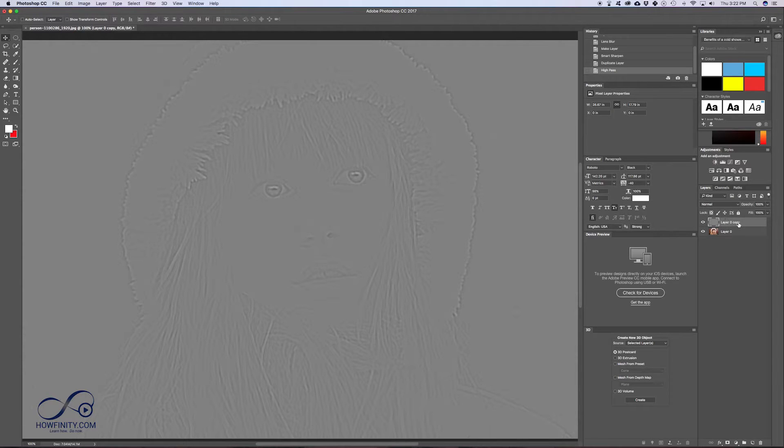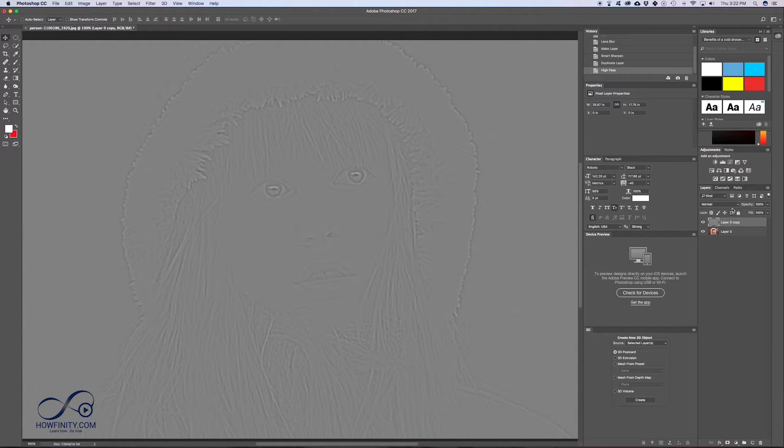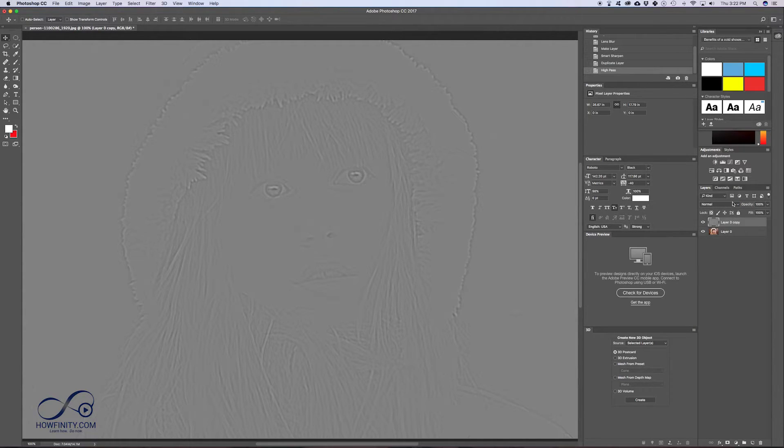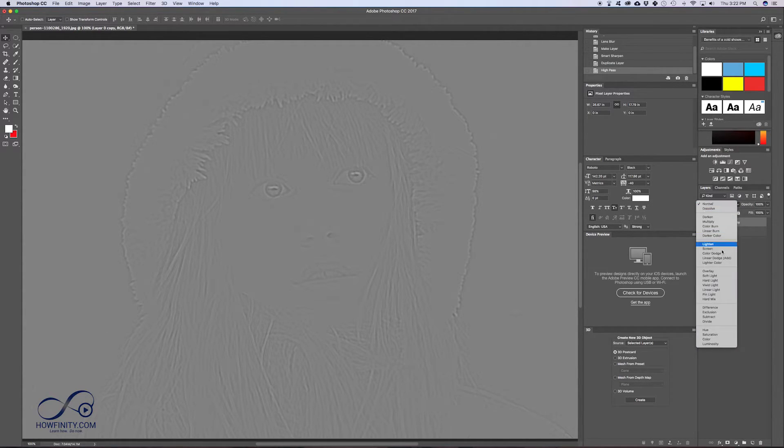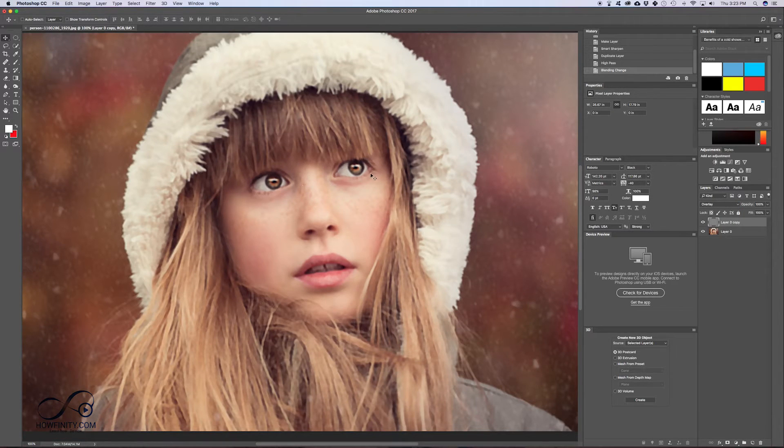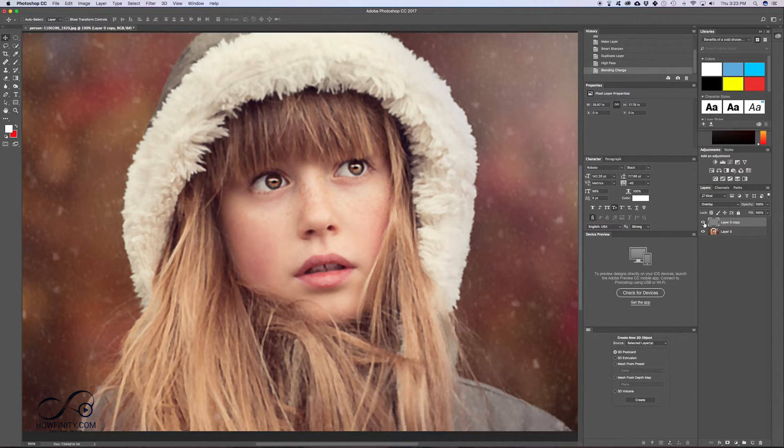Now with this top layer, we want to change the blend mode, so we want to basically blend these lines onto our original image. So go to this image blend mode up here with this layer selected over here. Go to overlay and that's really going to start sharpening the image even more.